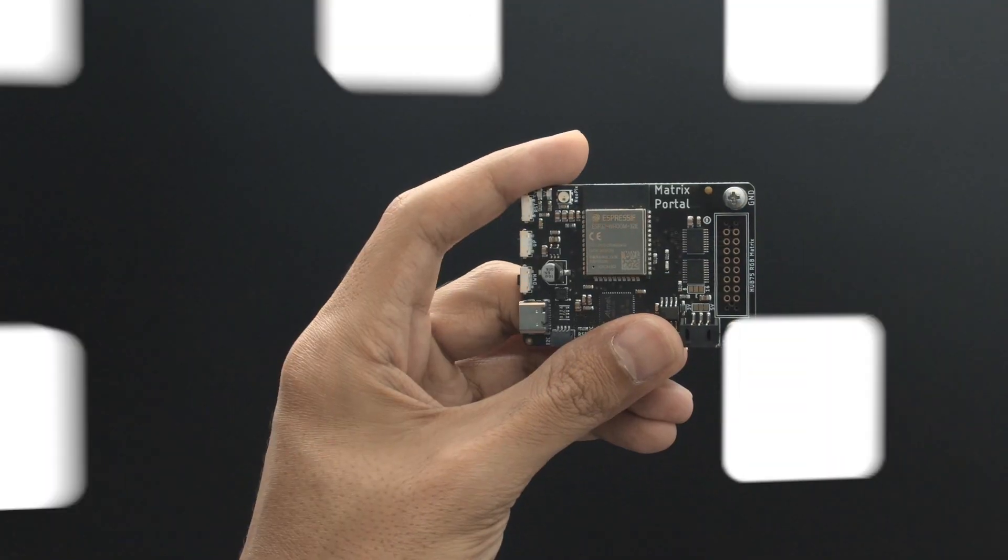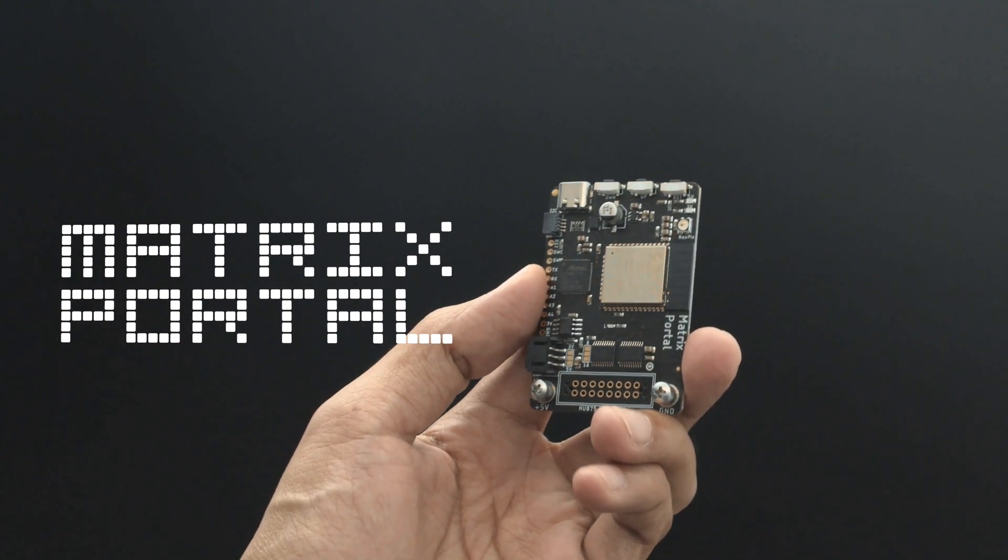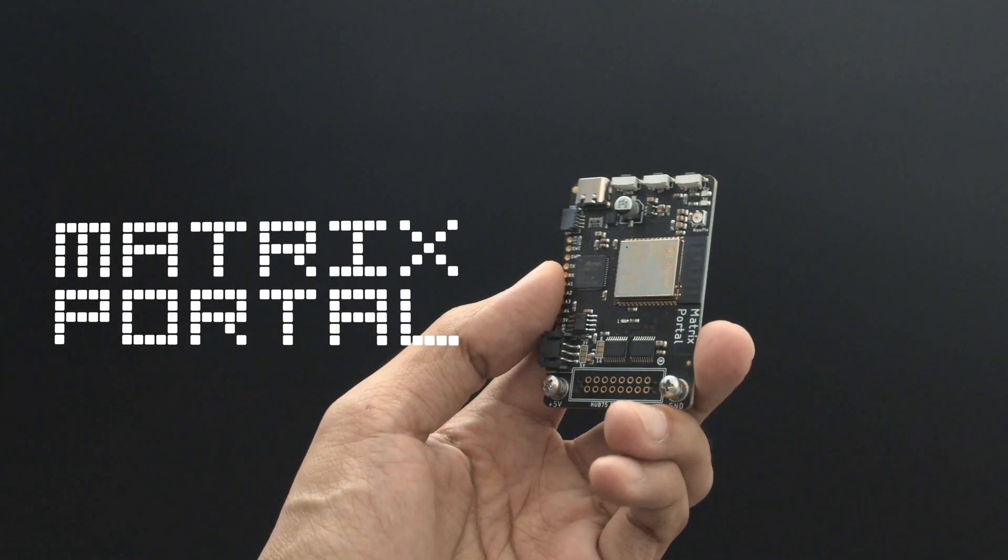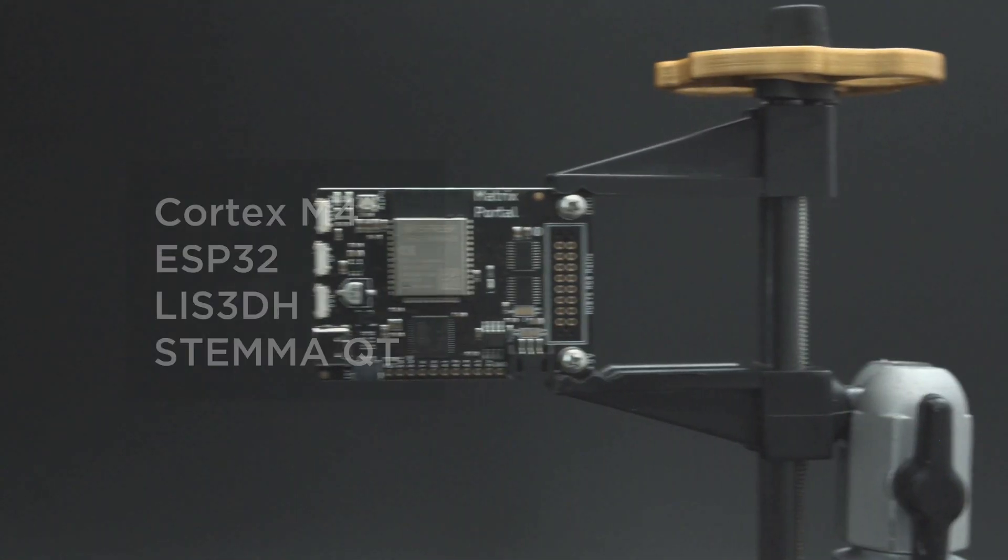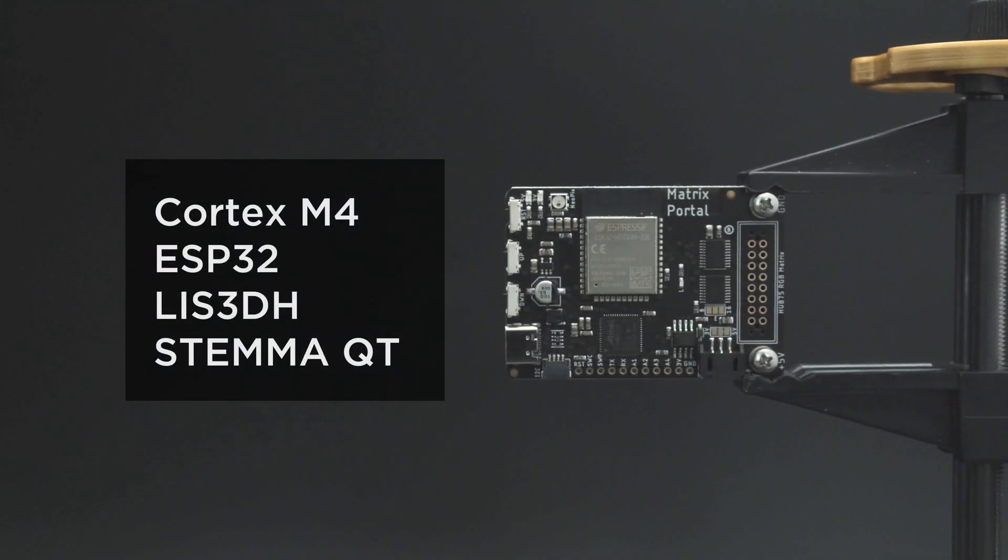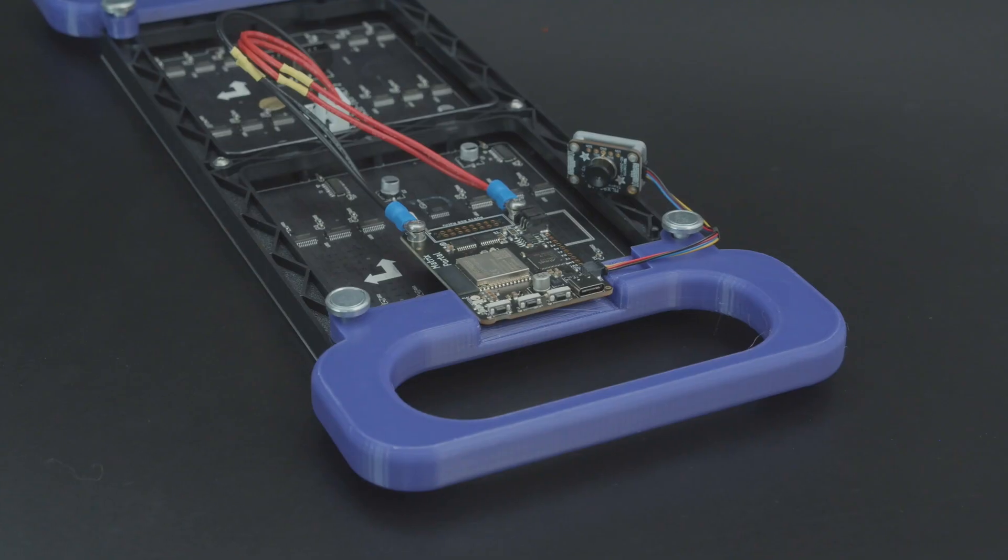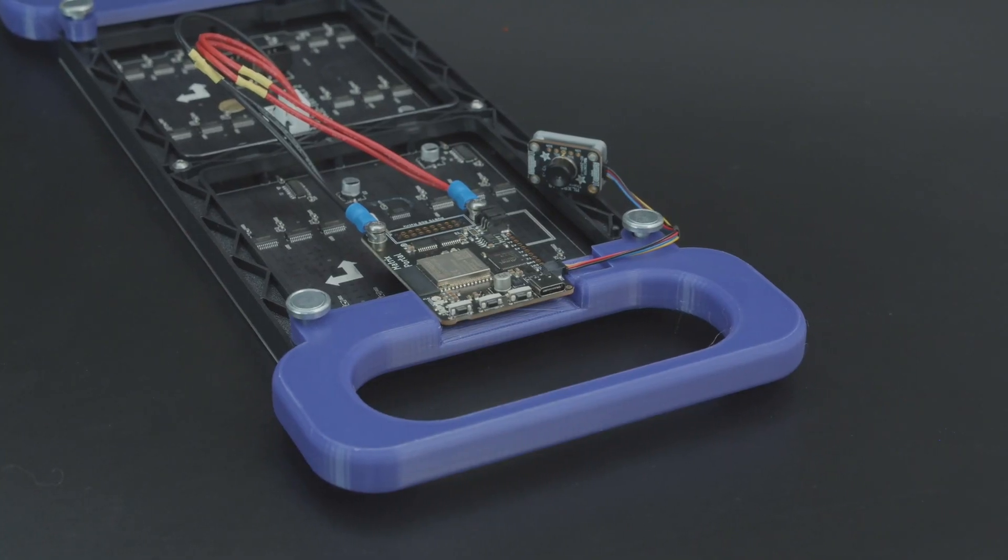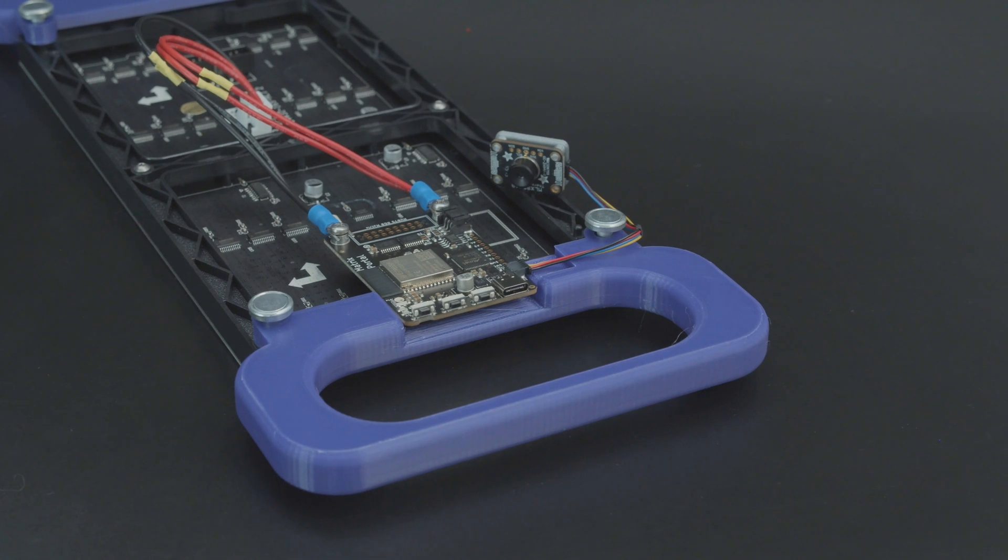The Adafruit Matrix Portal is a plug-and-play dev board that makes it easier to do internet connected projects using RGB matrices. It features a Cortex-M4 and the ESP-32. It also has an onboard LIS3DH accelerometer. With the STEMMA QT connector it can work with Adafruit's 50 plus STEMMA QT boards.